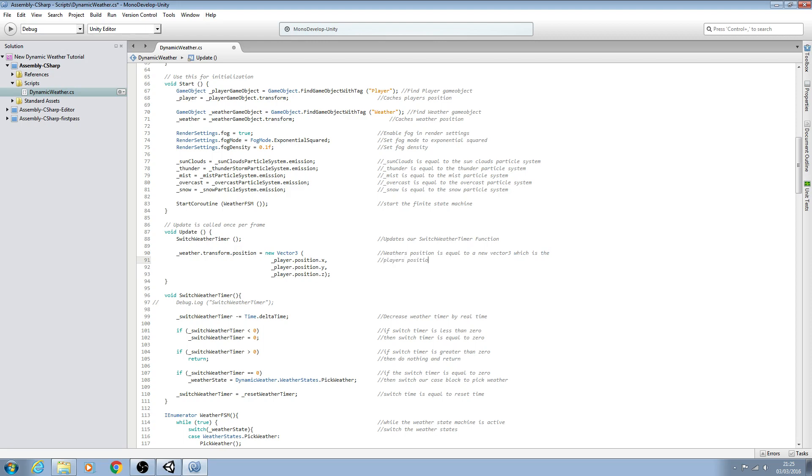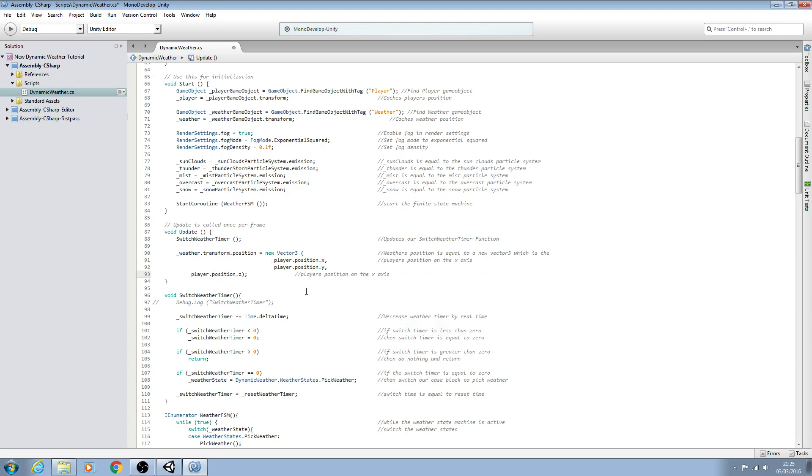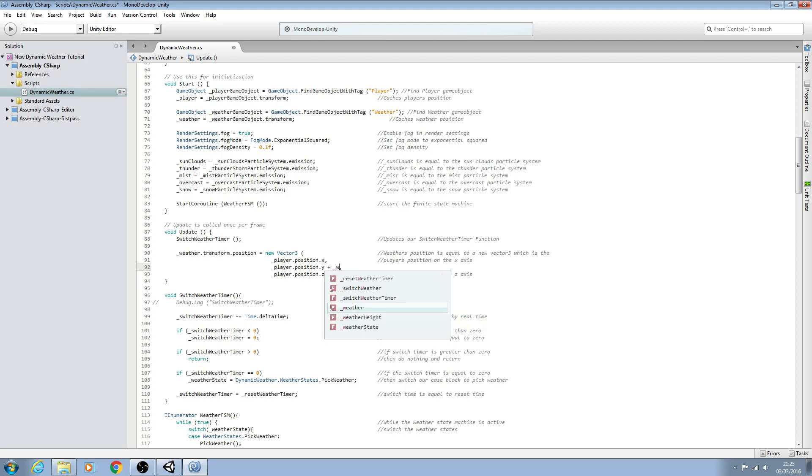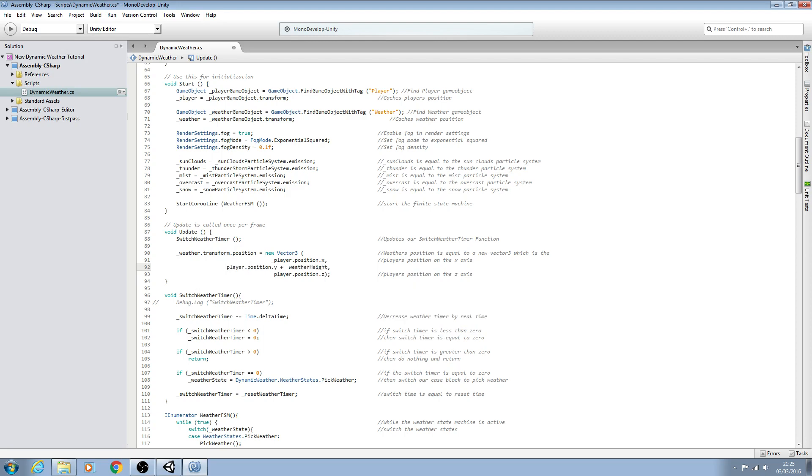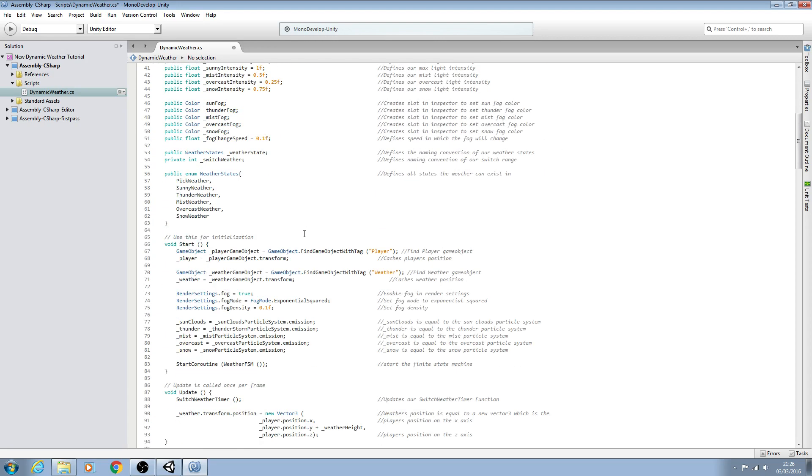On the x axis, and we'll copy that. It's also equal to the player's position on the z axis here. And for the y position all we need to do is come just before the comma and we'll say plus the weather height because as I said we don't want it exactly at the player's position in the y, we want it slightly above. So we're saying it has the same y position plus what we've defined for our height here.